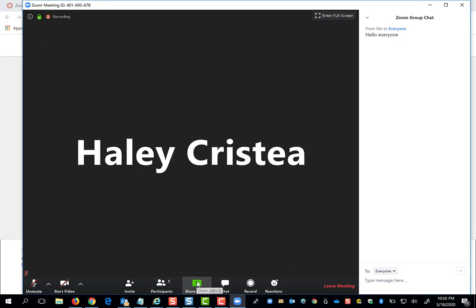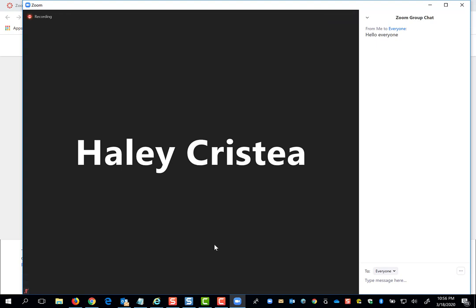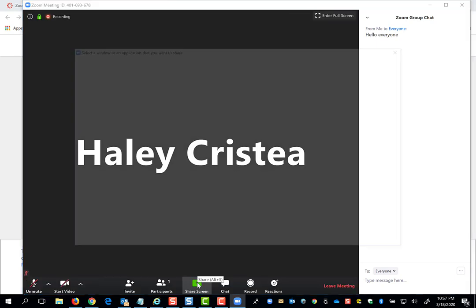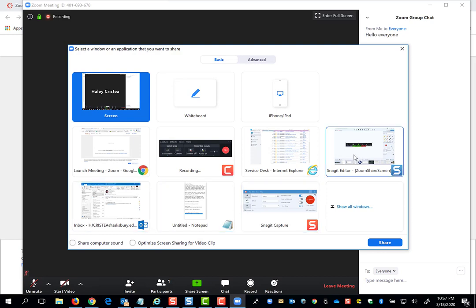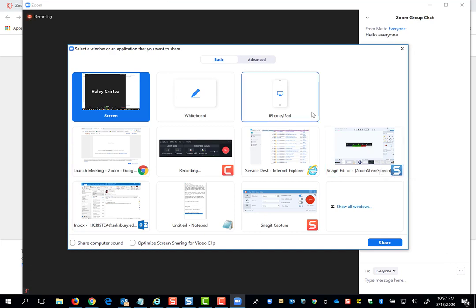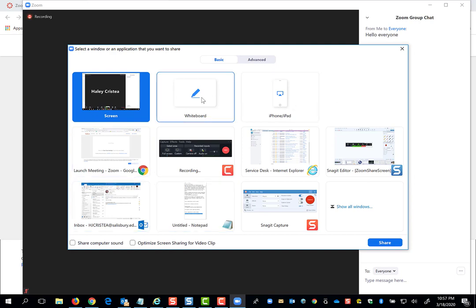You can also share your screen. If your professor wants you to lead a presentation, you can click the share screen option, and you will be provided with a list of items that you can share based on the applications you have open on your computer. For example, if you had a PowerPoint available, you could share your PowerPoint to everyone else in the course to lead your presentation.